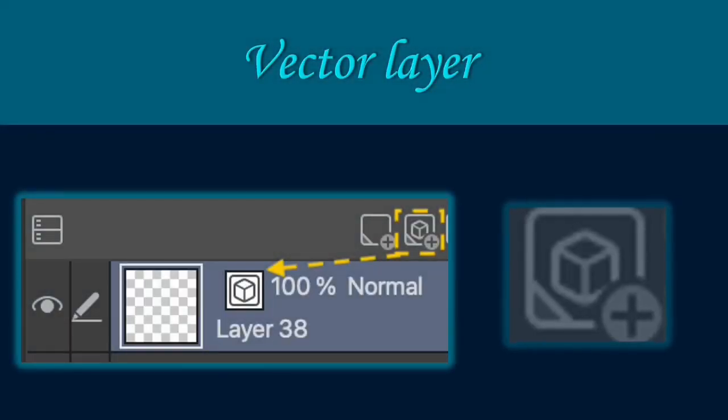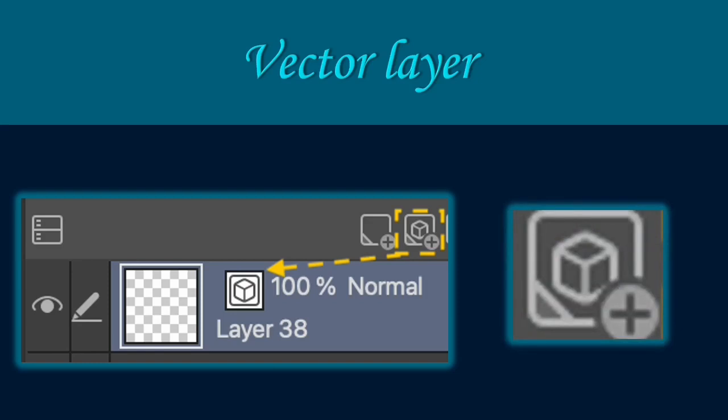The vector layer allows you to manipulate your lines and polish drawings, form shapes and create vector art. After clicking the new vector layer icon, you will see a layer with a similar figure of a cube on top of the selected layer. The cube indicates that the layer is a vector layer.